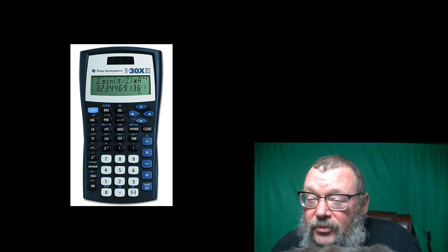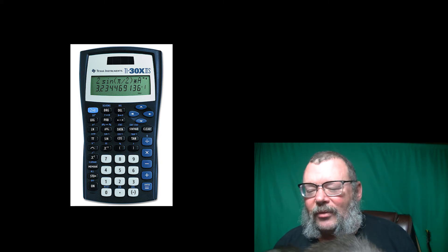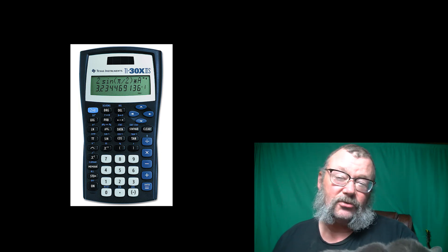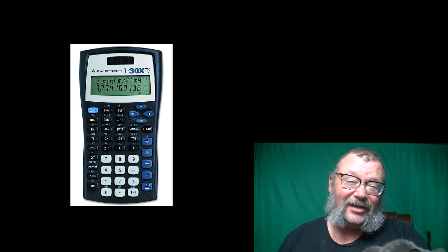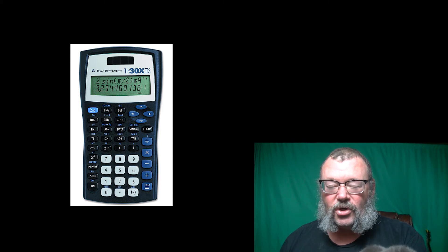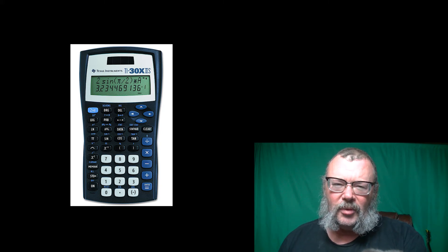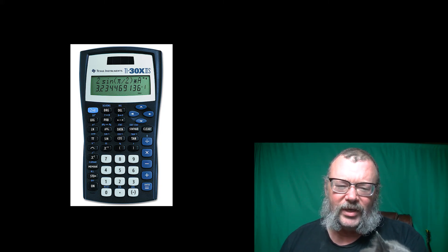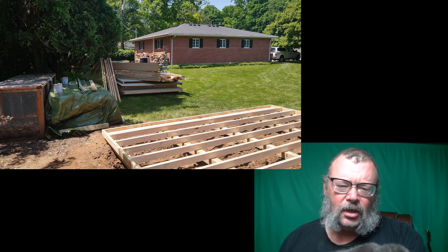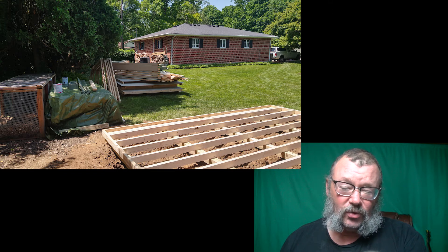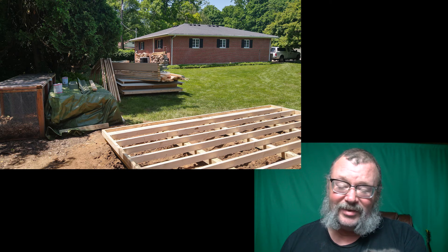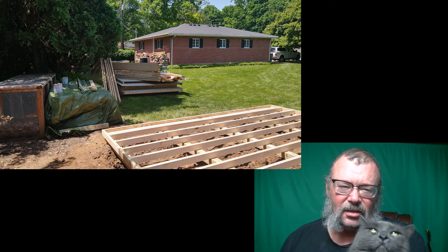It was the Memorial Day weekend — crazy busy. We had a shed project that got completed and a graduation party for one of my kids. It's just non-stop.